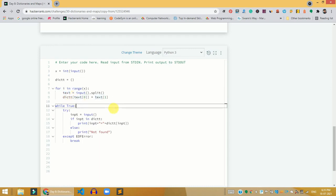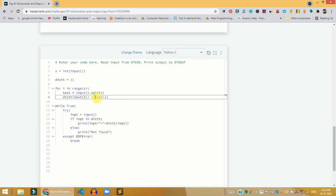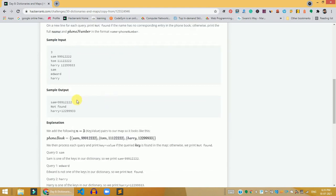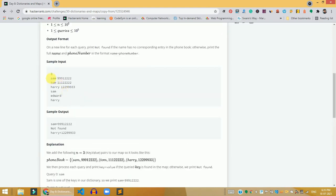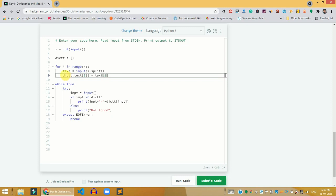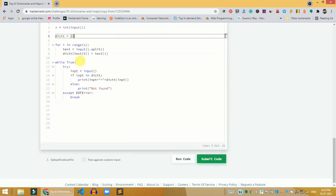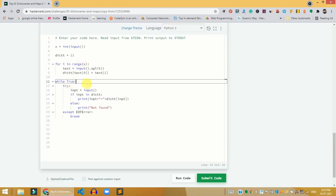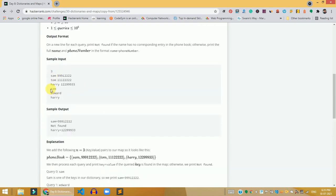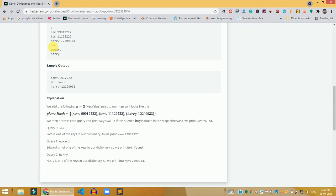After splitting, the name is at index zero and the phone number is at index one. We use the name as the key and the phone number as the value, storing them into the dictionary we created. This way, we take all the inputs from the user and store them as key-value pairs in the dictionary.